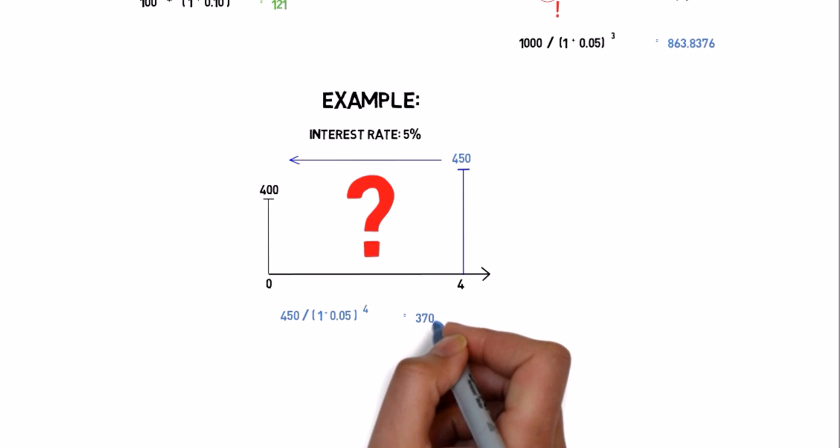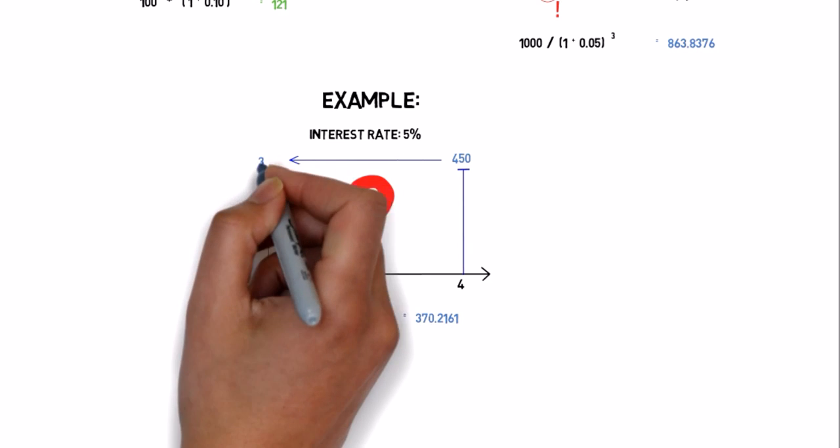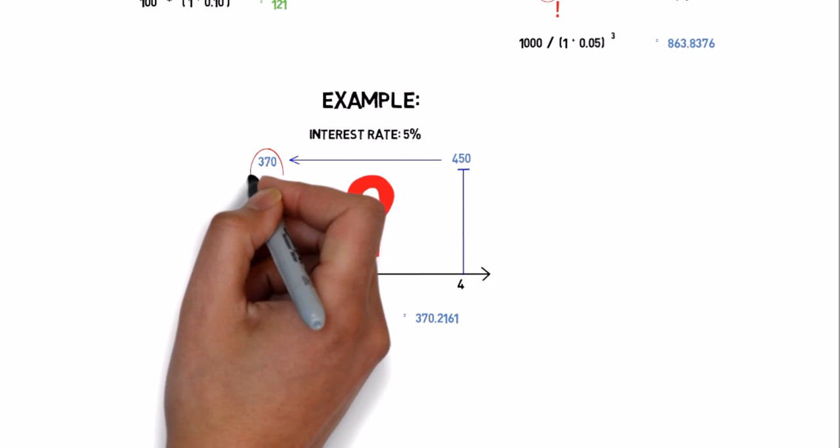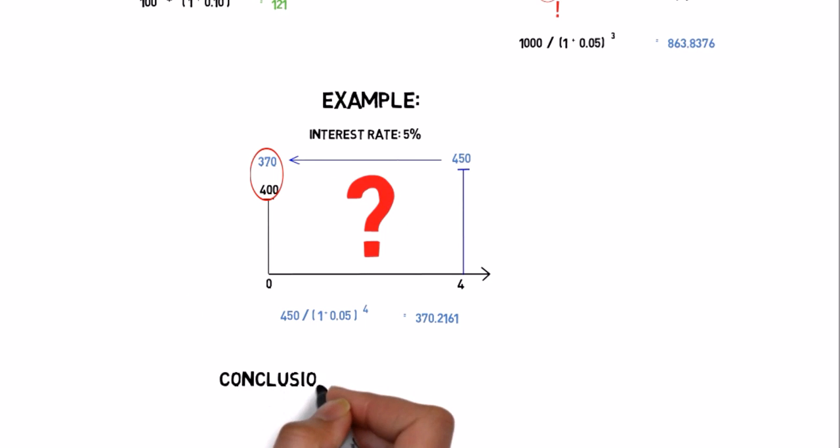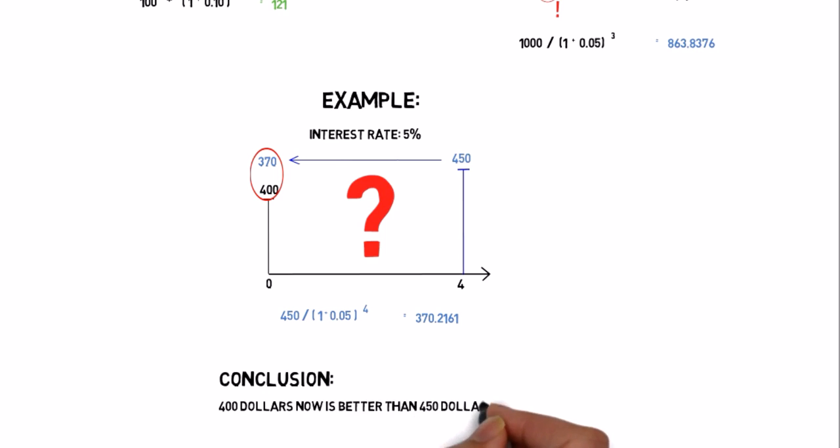We see that $450 in 4 years is the same as $370 now, which is less than $400. So we choose to get the $400 now.